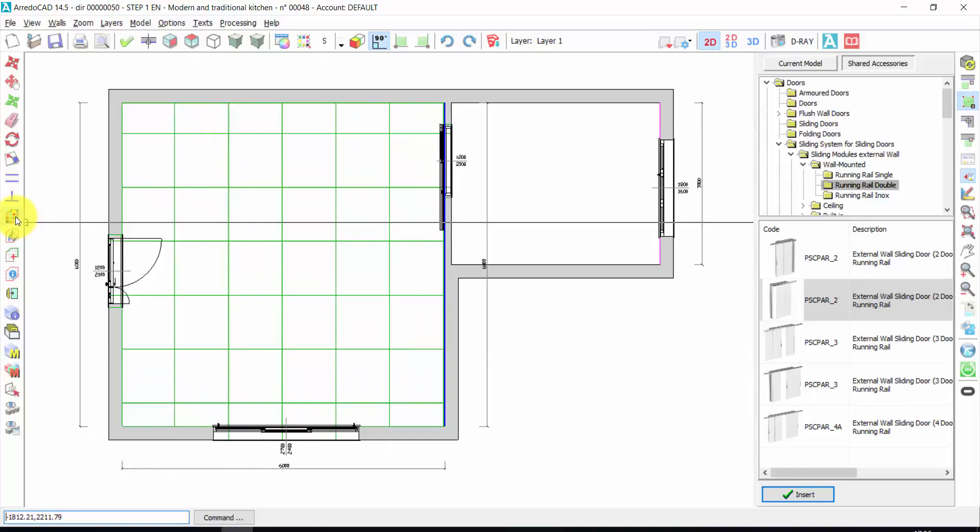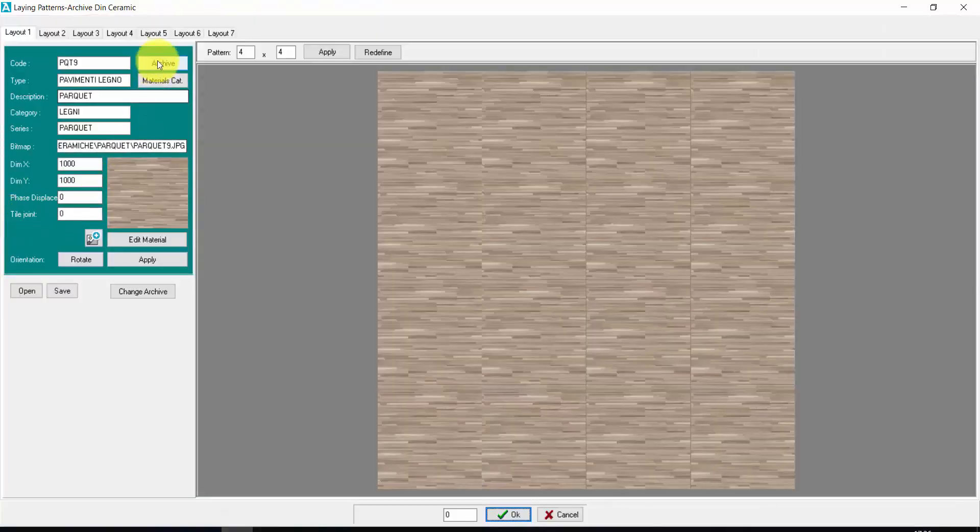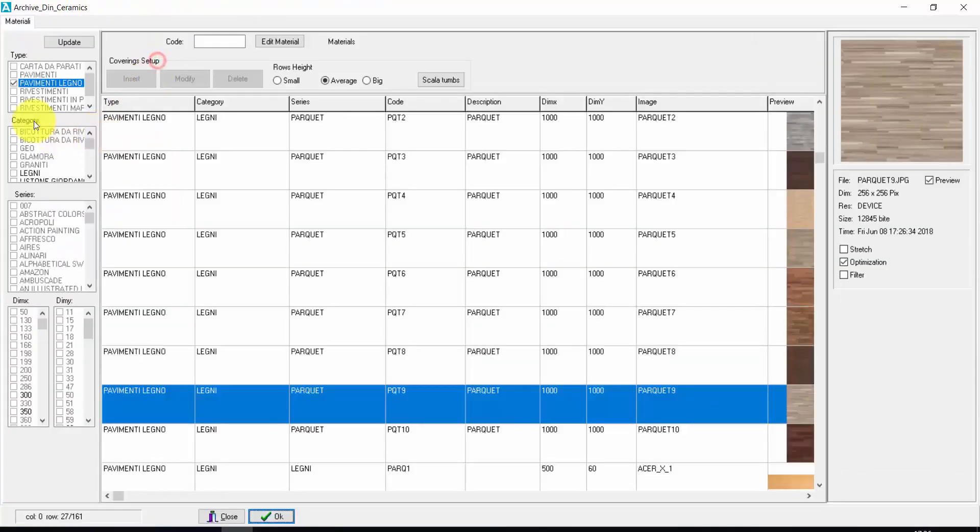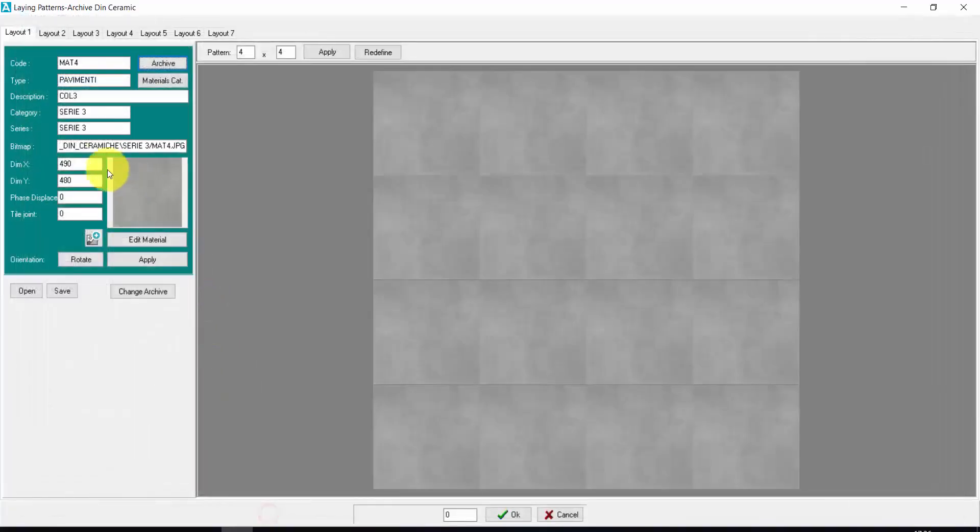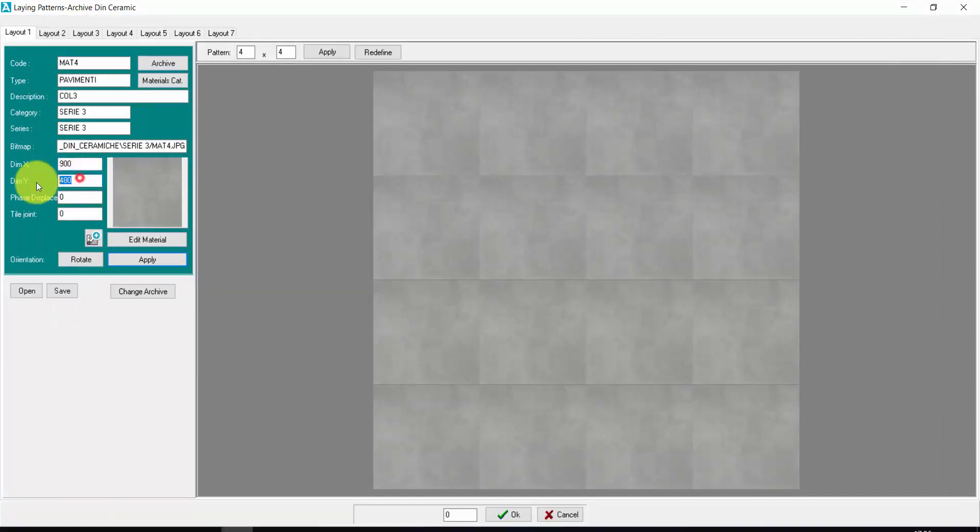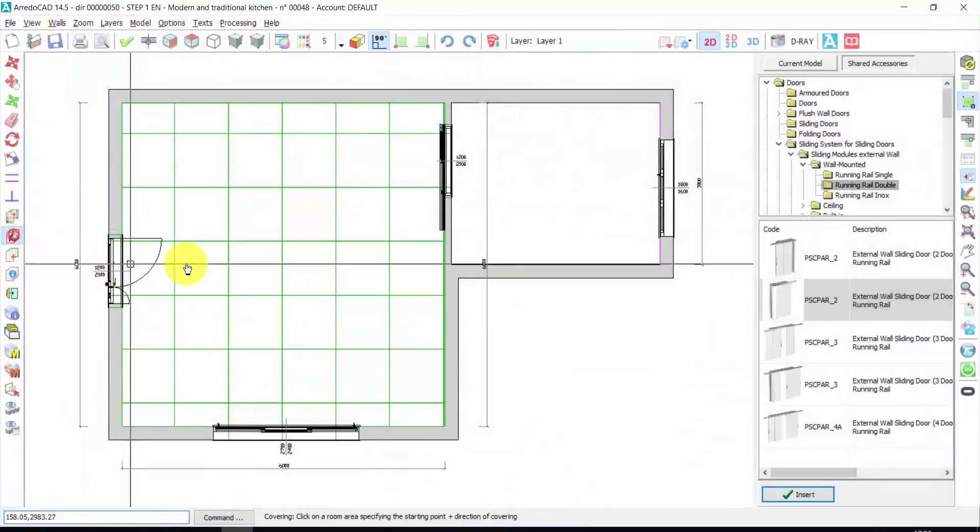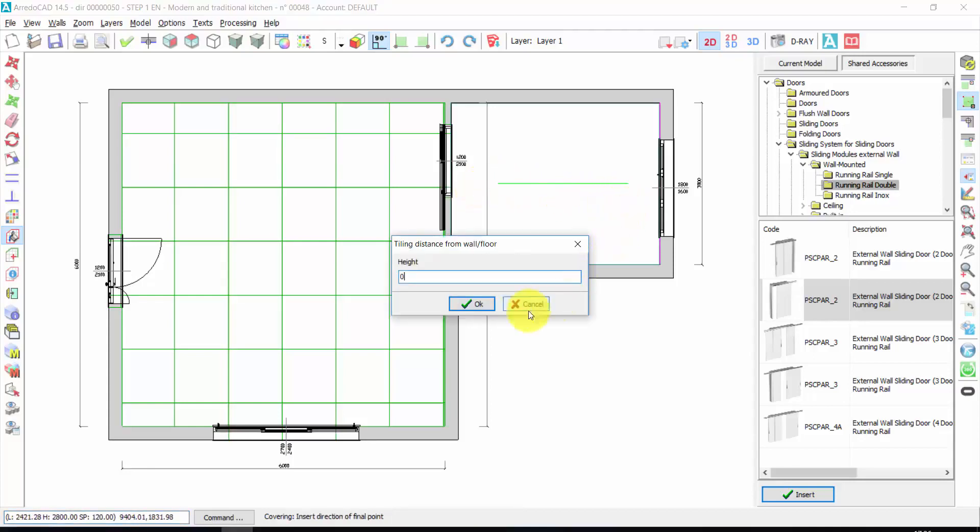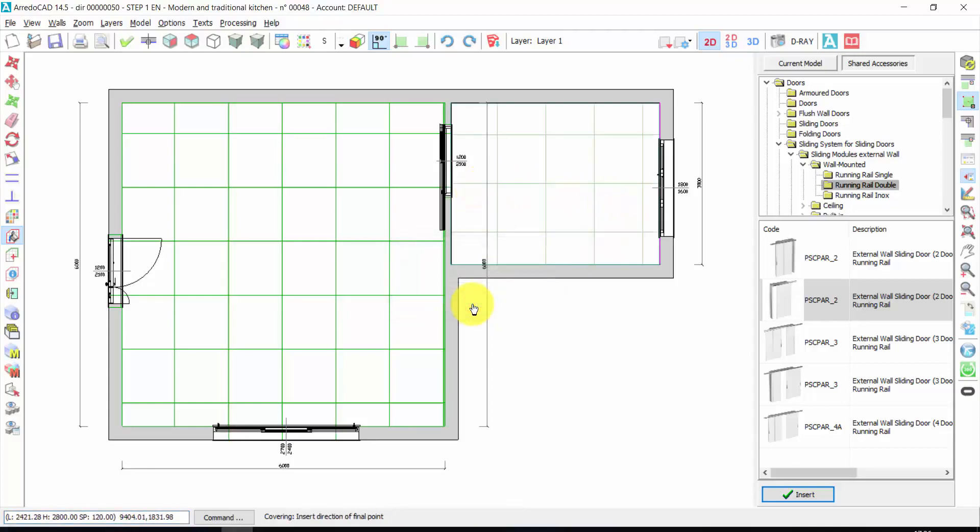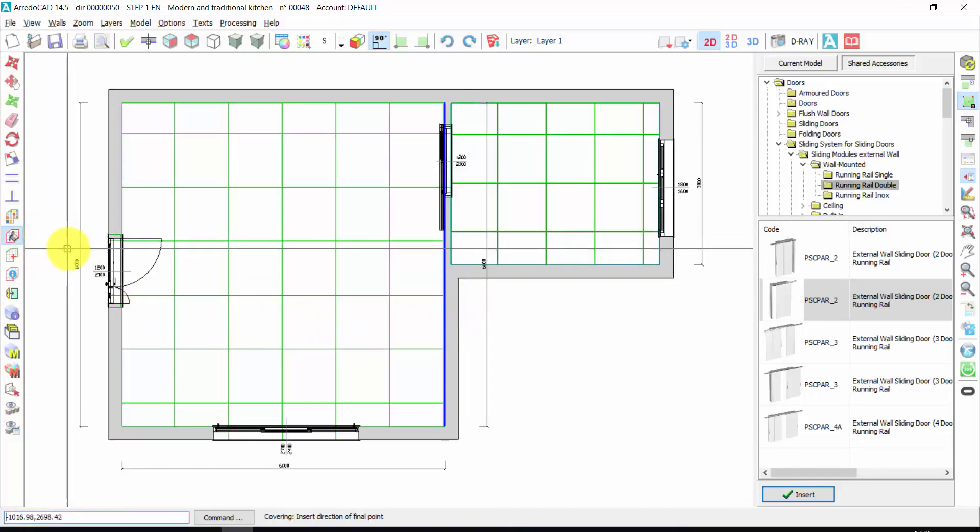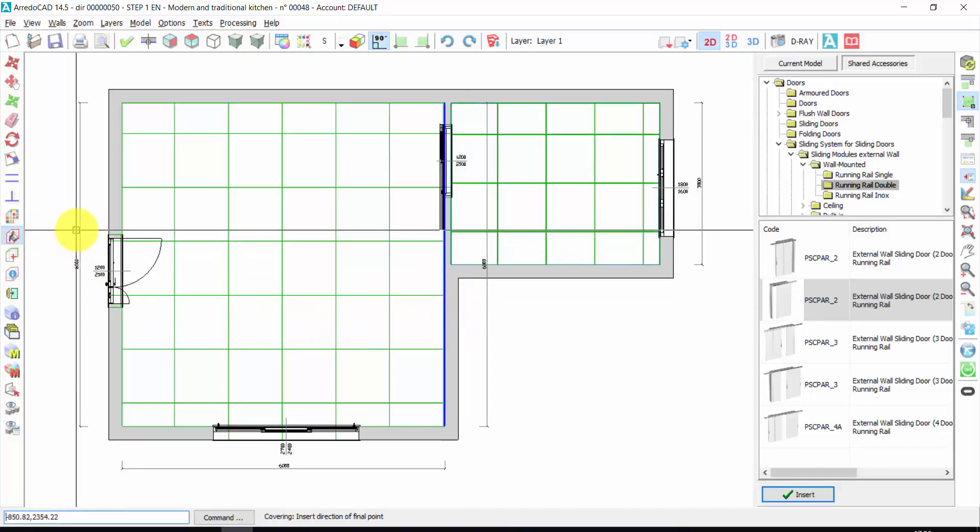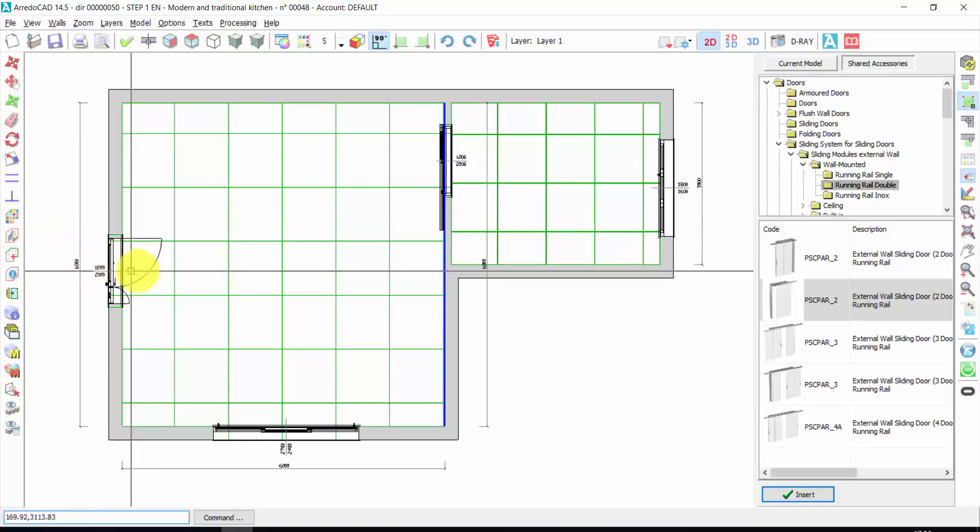Let's go back again in the covering library. Archive. Now I need a tile. For example, this one. I can also change the size of my tile. I can apply a tile joint. I have to click on apply. Press OK. Automatic insert. One click. Another click. And press OK. Right click to deactivate the option for the automatic insert of the floor.